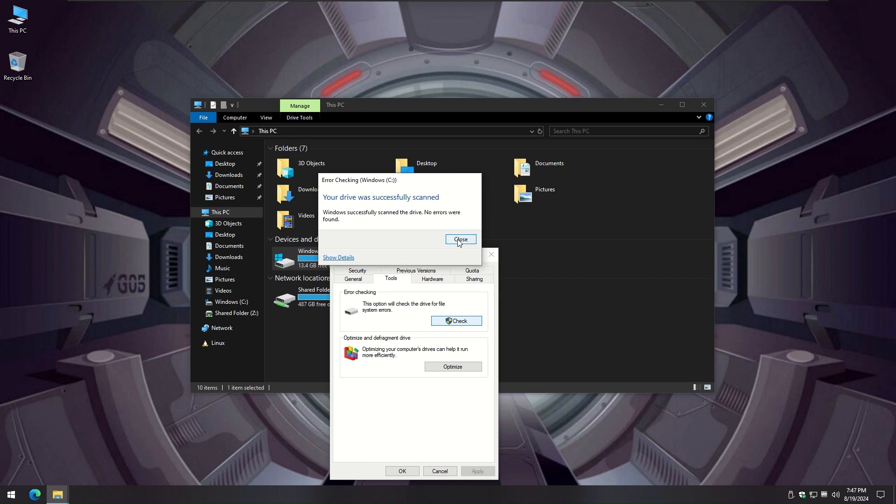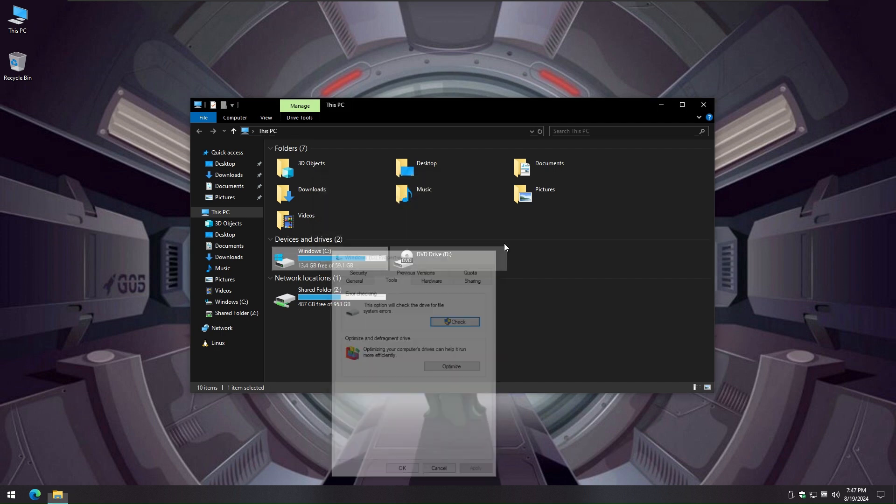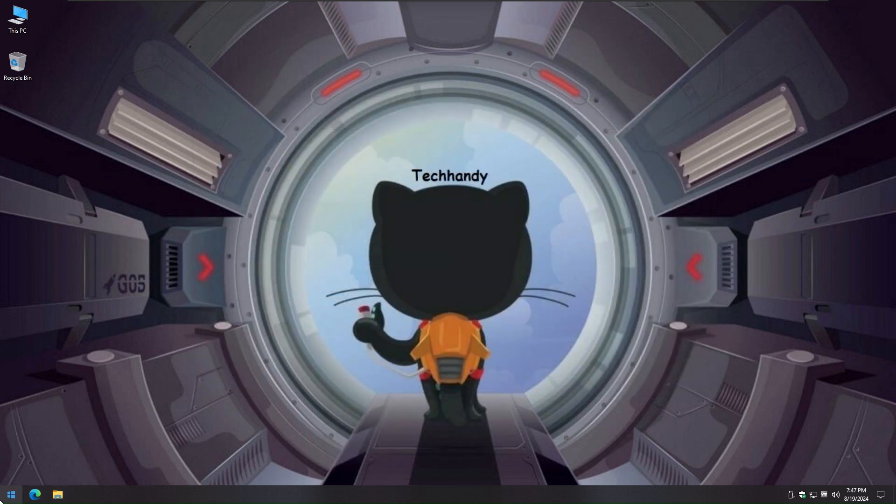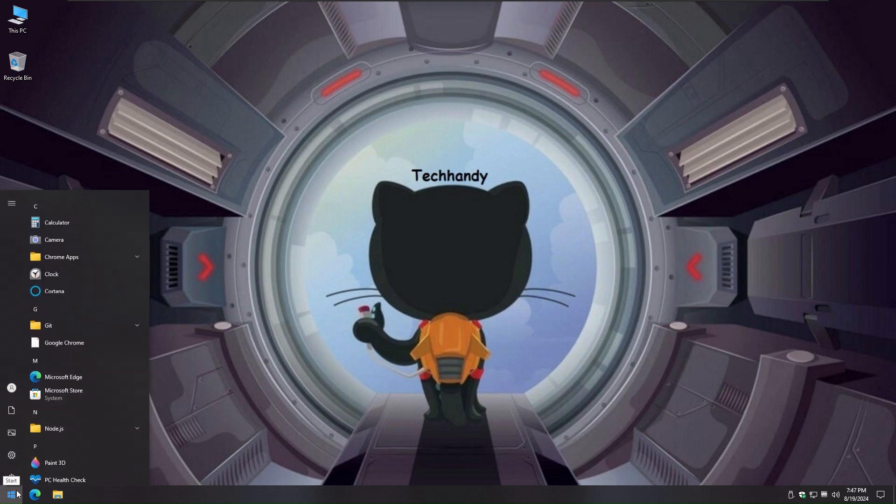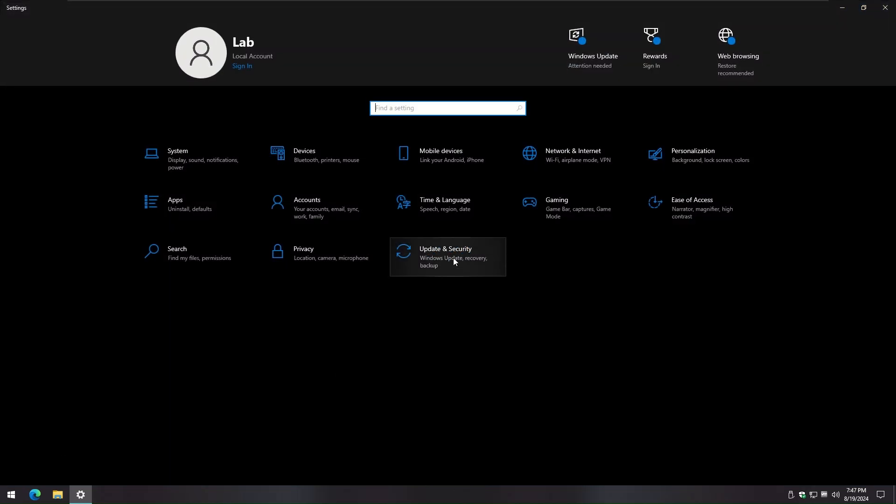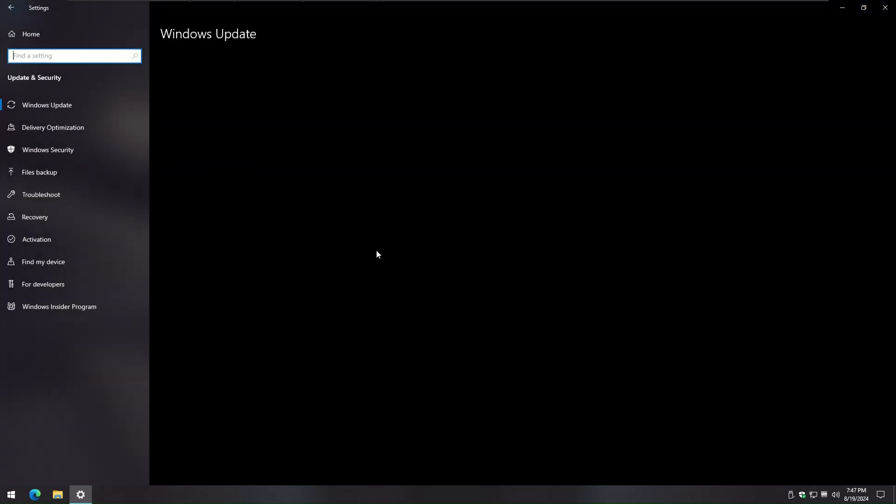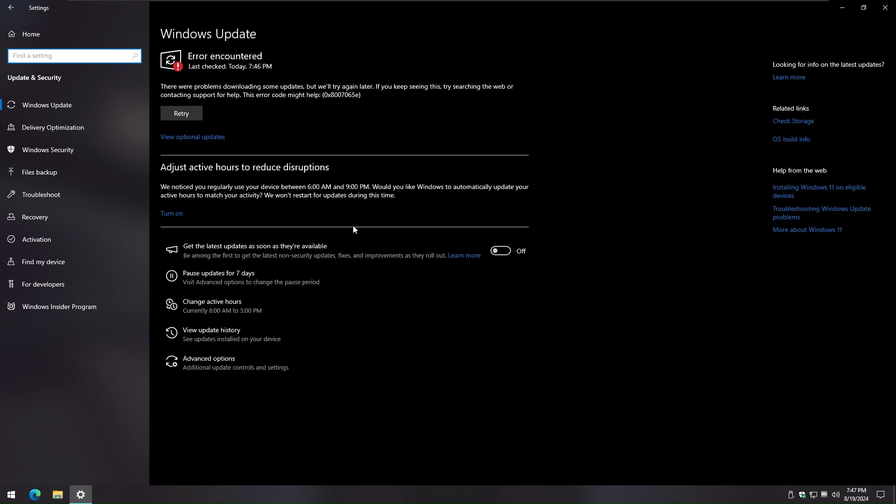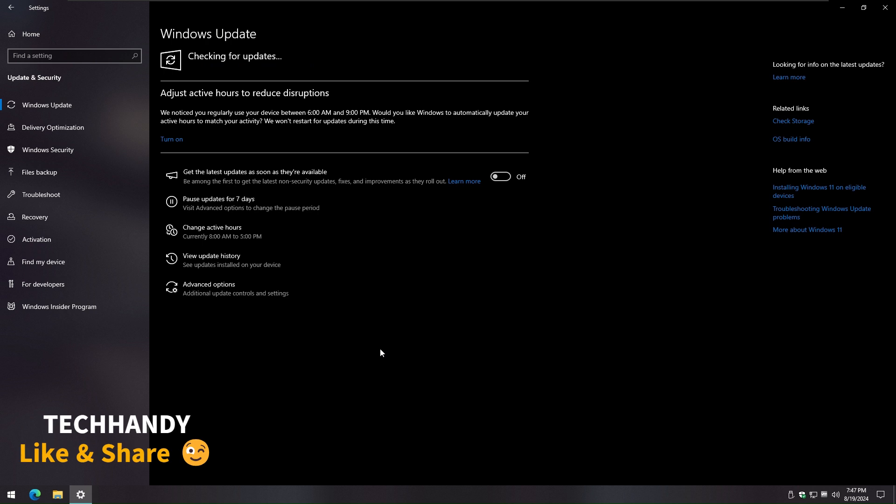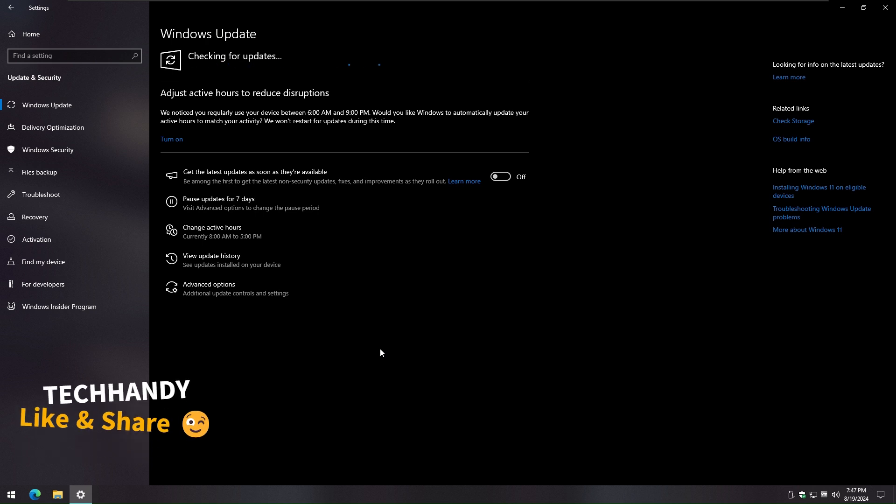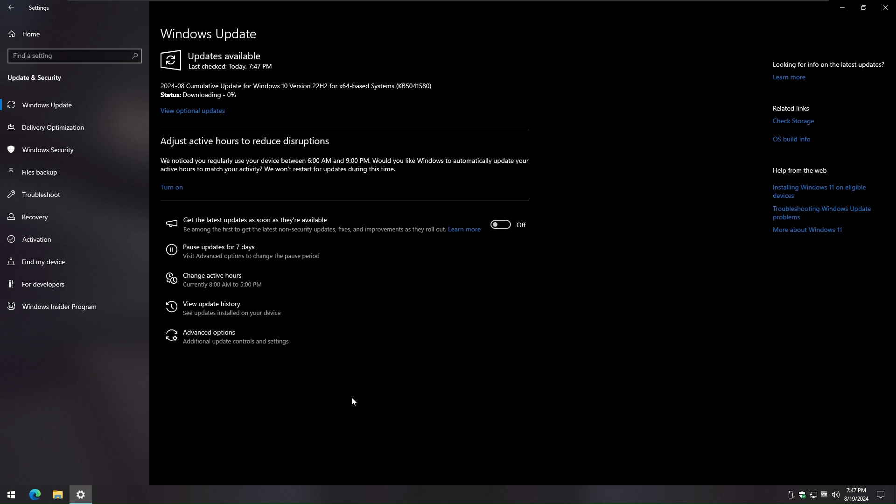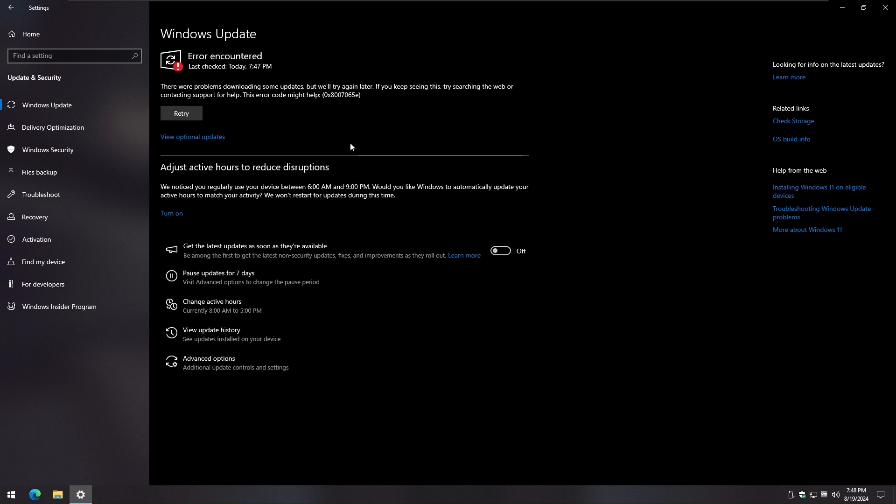Once scan is done, try to update Windows again. If no luck again, don't worry just move to the next troubleshoot option.